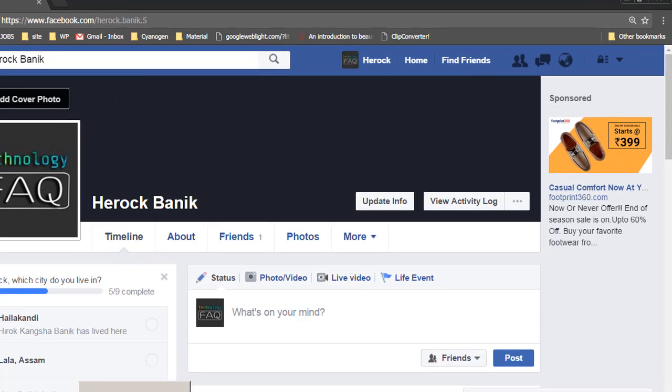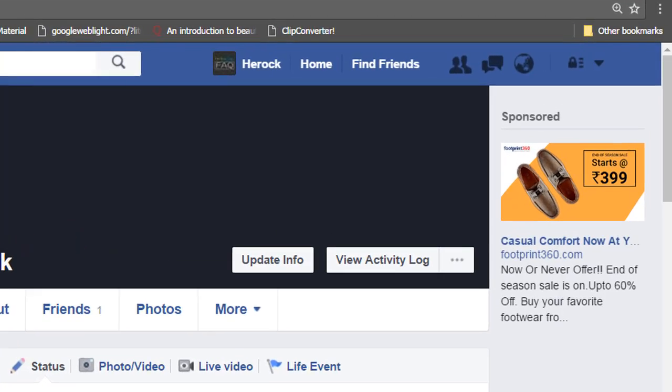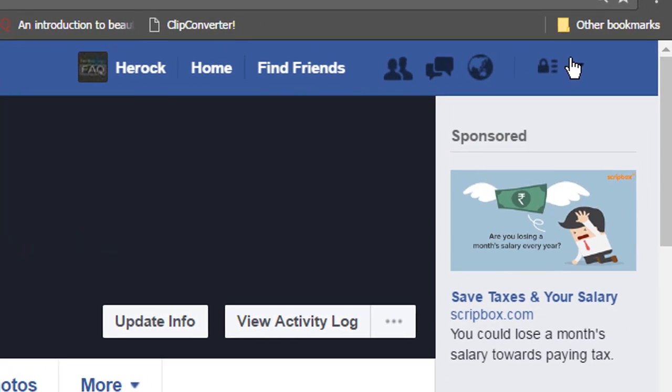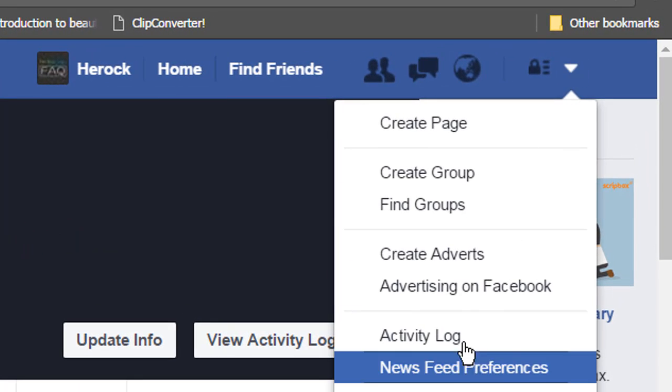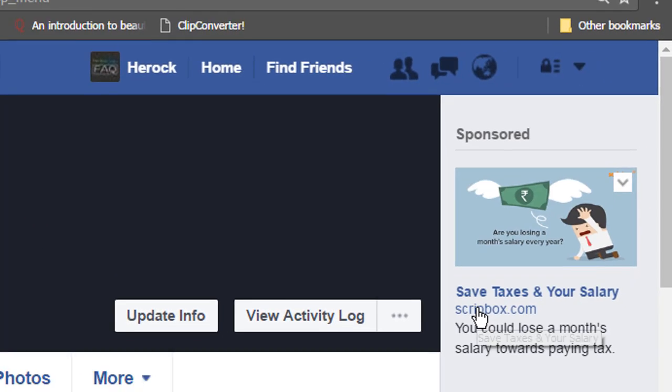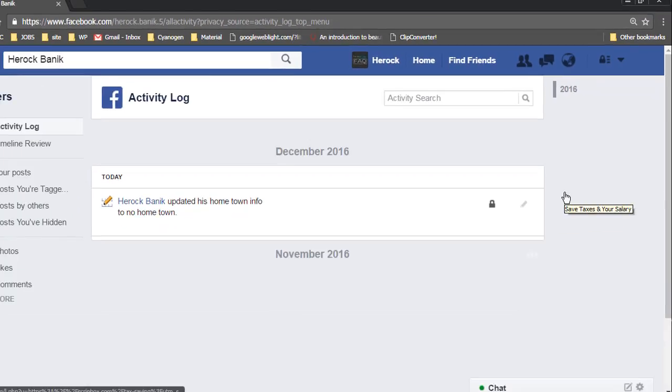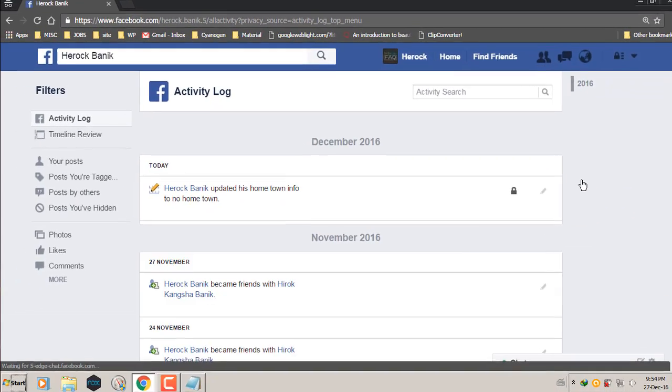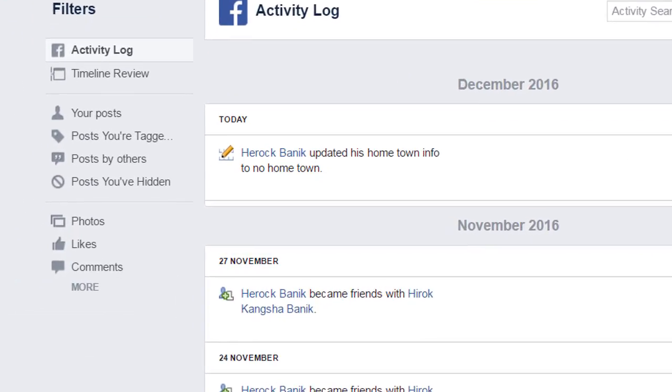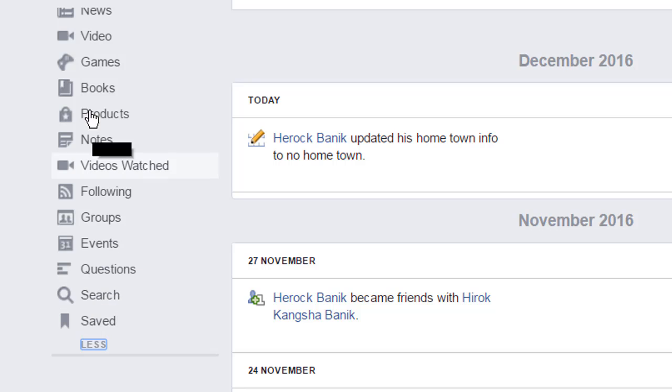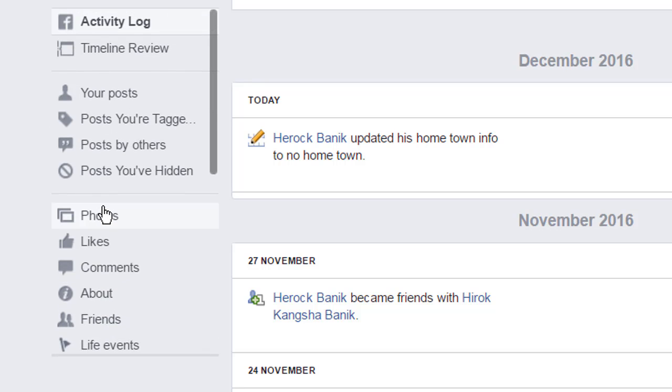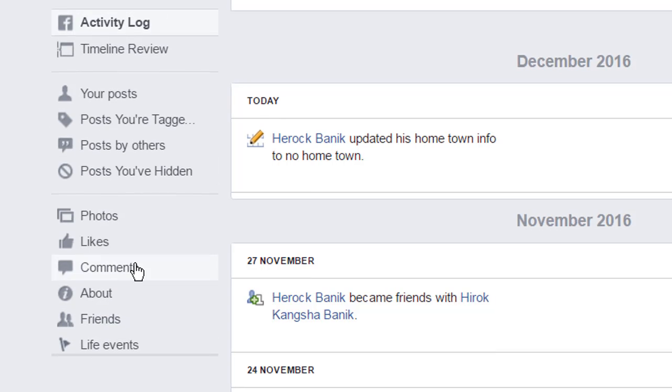So after you have logged in, you have to click this drop down arrow, then go to Activity Log, then click this more button here and go to friends.